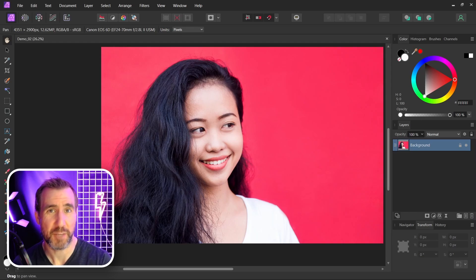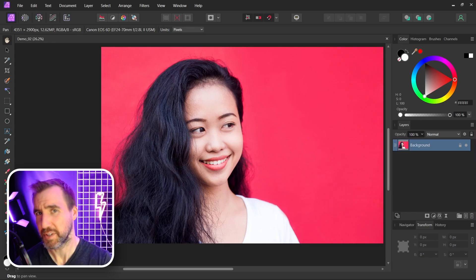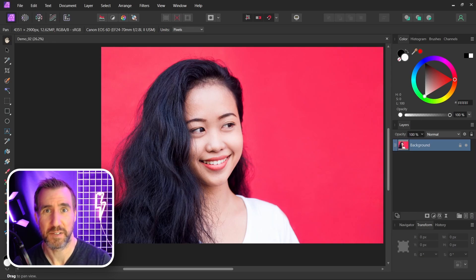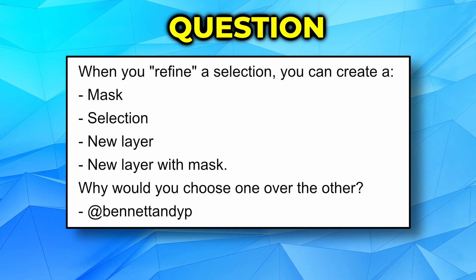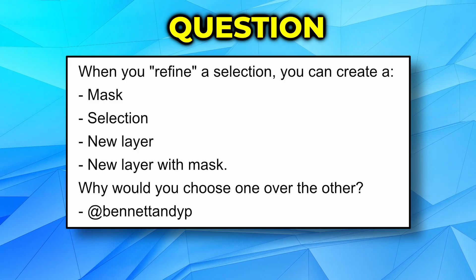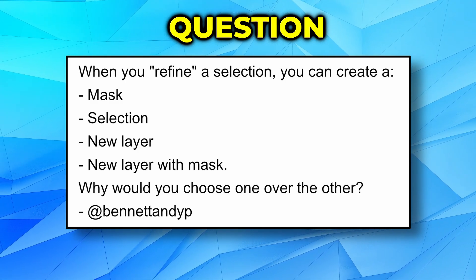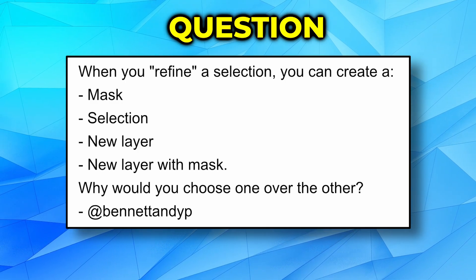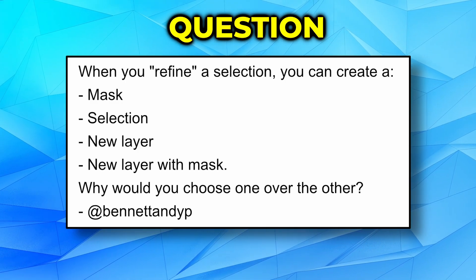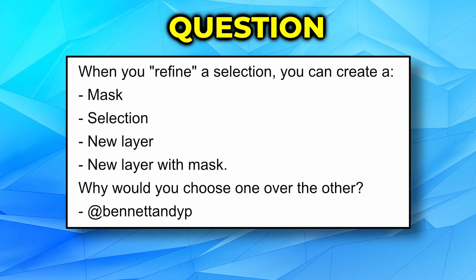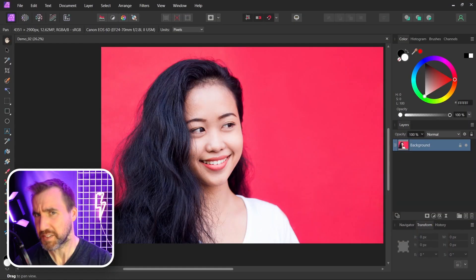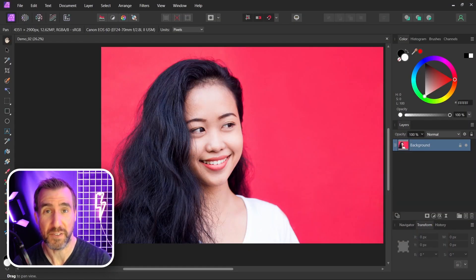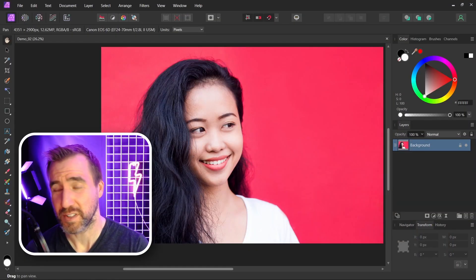Today's quick Affinity Photo tip comes from a viewer question. In a recent video, Ben and Andy asked: when you refine a selection, you can create a mask, new layer, or new layer with a mask. Why would you choose one over the other? That's a great question because there is one important difference between all these options.